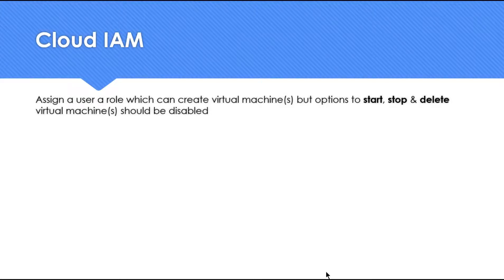Hello everyone, welcome to my YouTube channel Learn GCP with Mahesh. Today we'll explore a feature in GCP's cloud IAM by trying to answer this question on the screen.